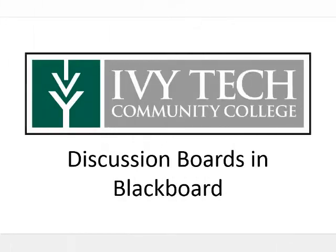Ivy Tech Community College uses Blackboard for both online and face-to-face courses. We've looked at the general layout of a typical online course, and now we're going to take a look at the Discussions tool.